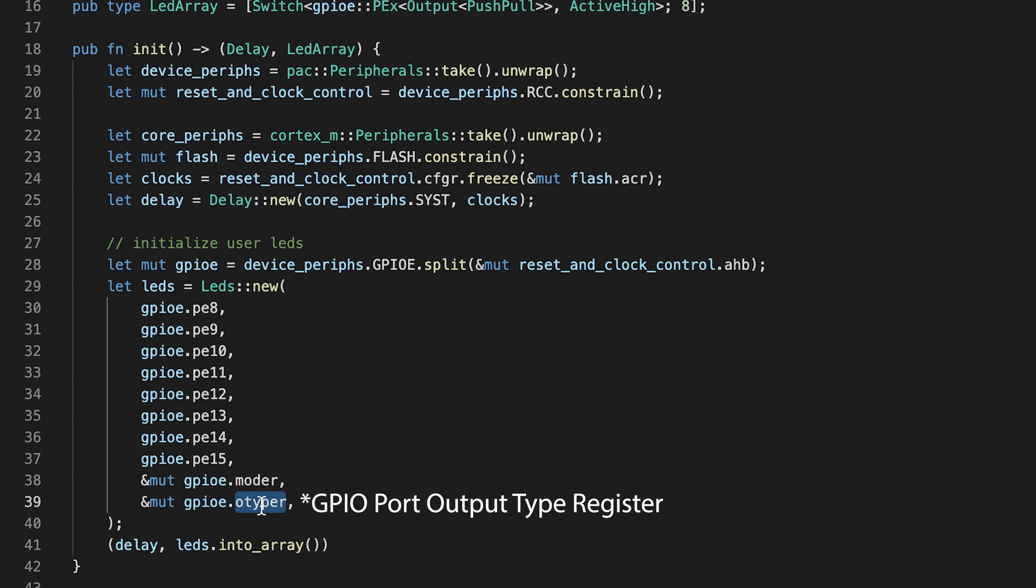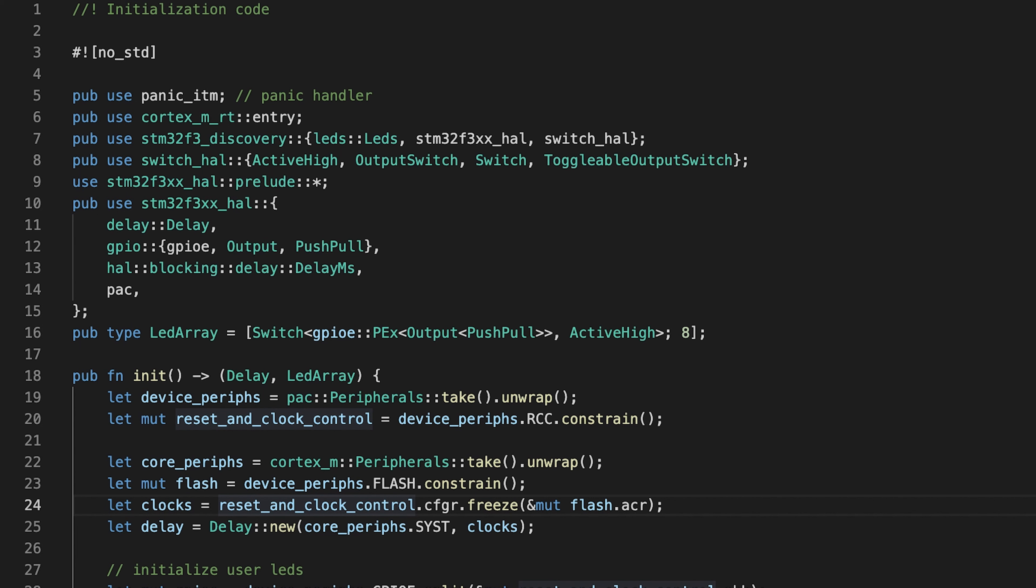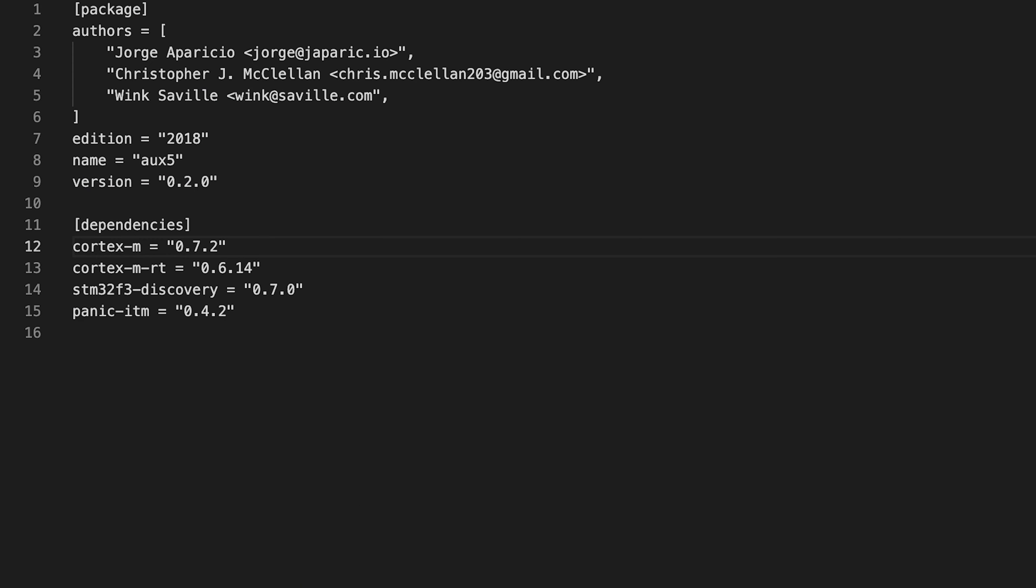The next step is to look at the imports. To identify all the dependencies, let's look into the Cargo.toml file. As we see there, we are having four dependencies.